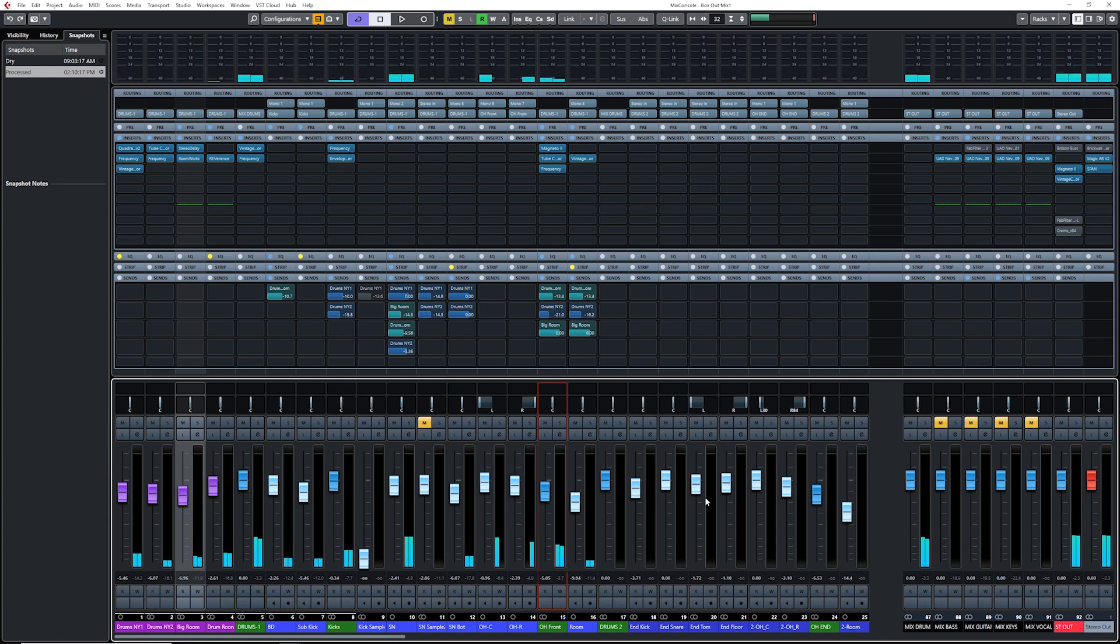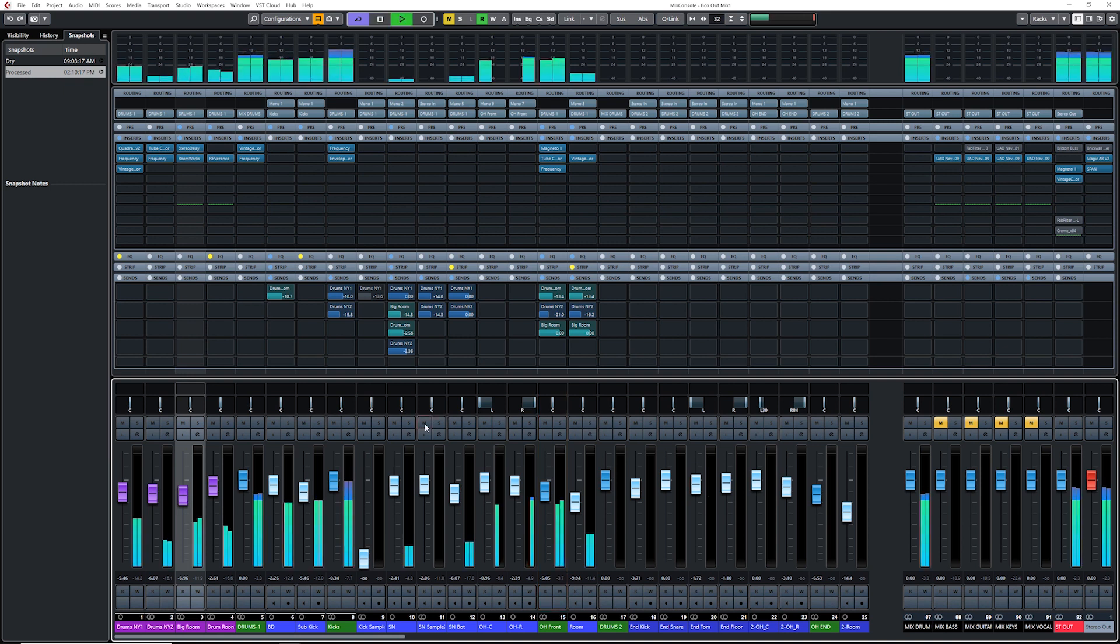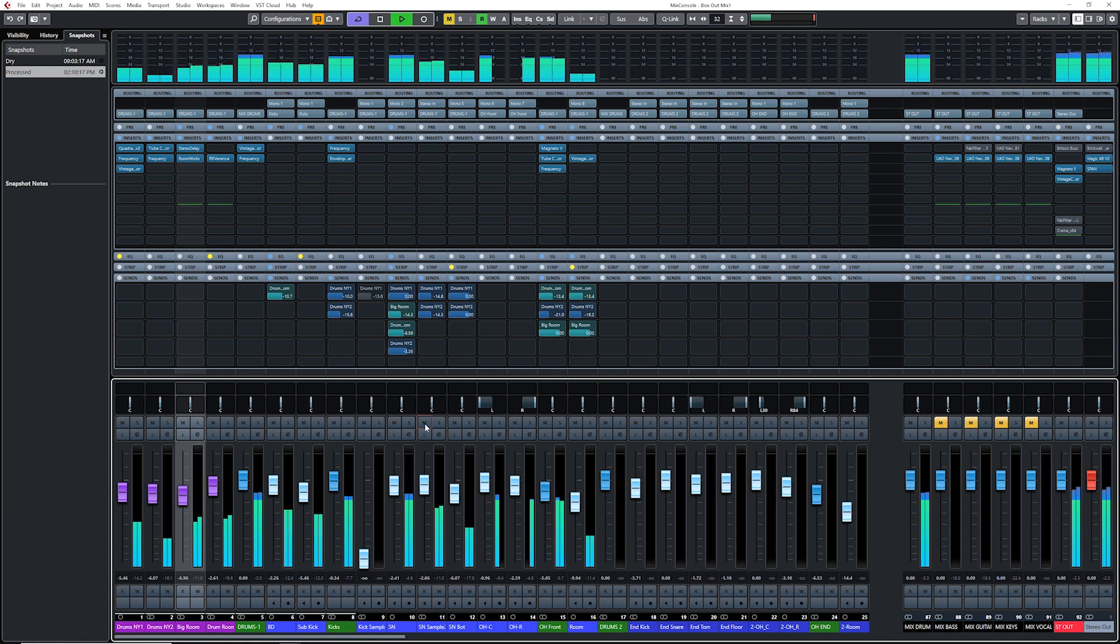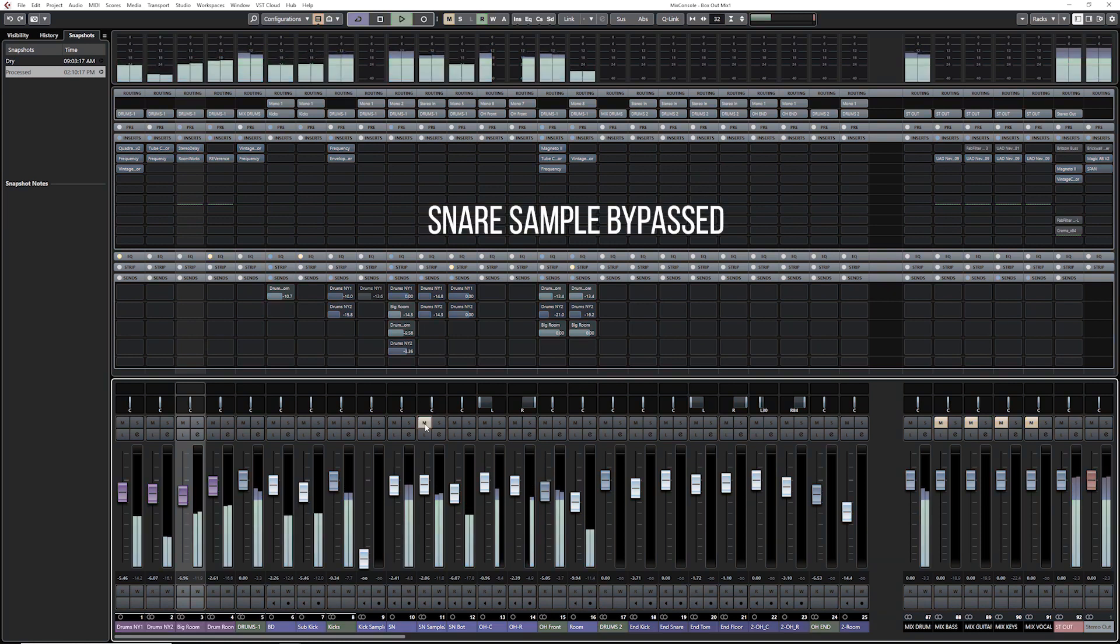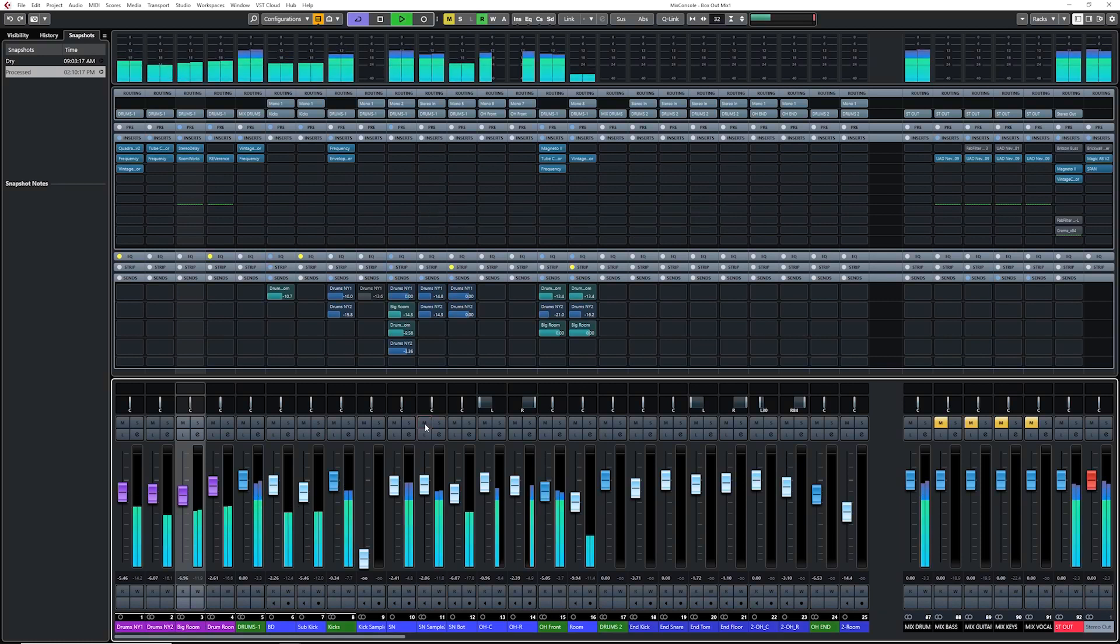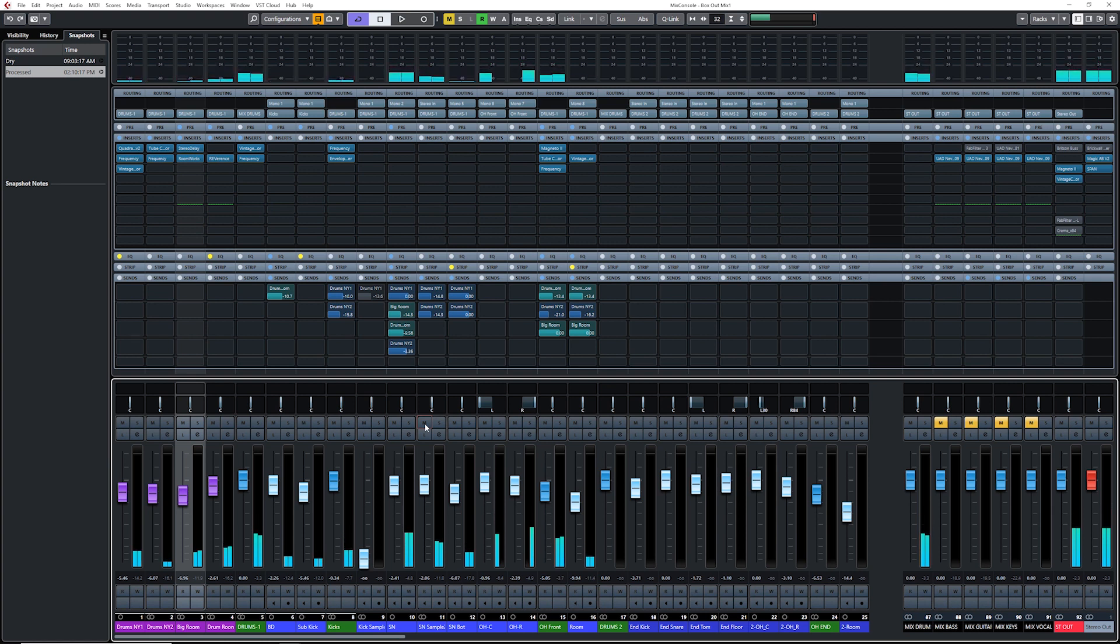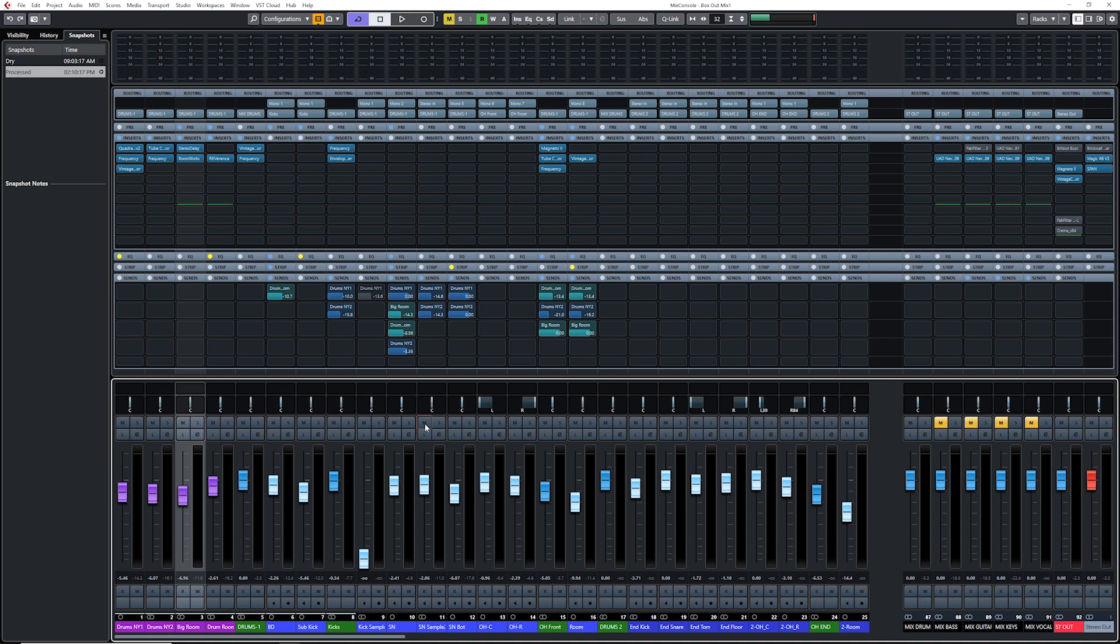Now the last thing that I did here on this mix is I added a snare sample, just to blend with my original snare. I love the sound as it is, but I think with a sample it's just going to bring the sound to the next level. So this is what I ended up with. Pretty cool. Okay, now we're getting somewhere. I love what that sounds like. Now it's just a matter of blending this with the rest of the mix.